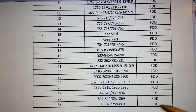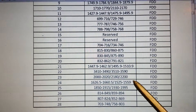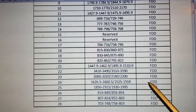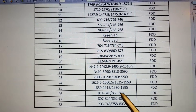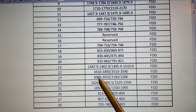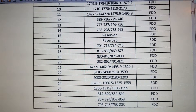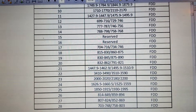Thank you so much for watching. In the next session, I'll list out all the TDD bands used in E-UTRA for LTE. Thank you so much for watching.